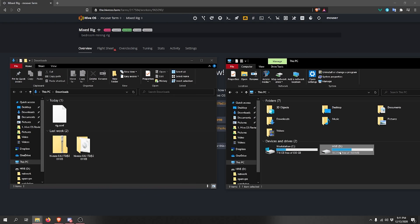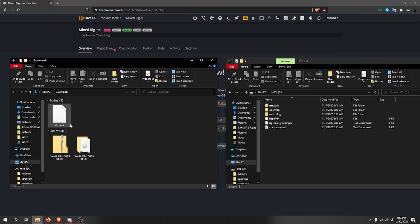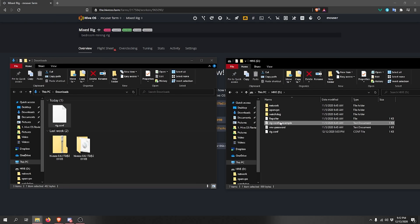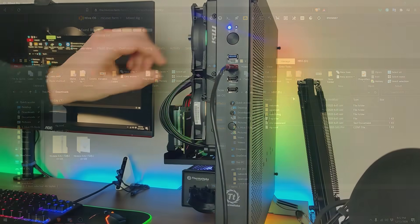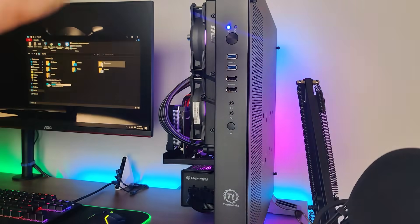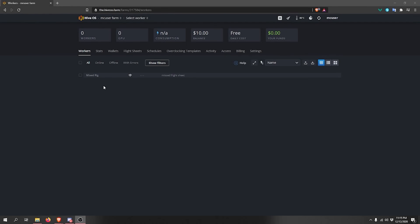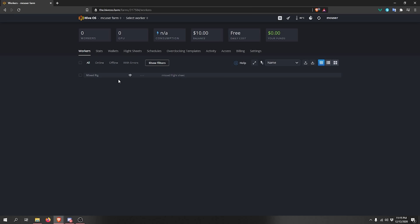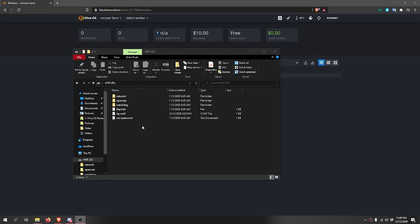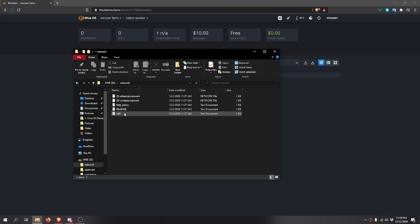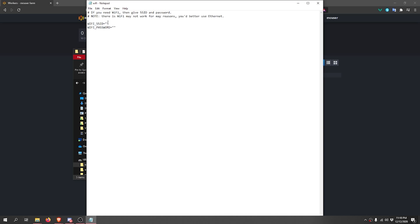After flashing, your SSD will appear as a HiveOS drive. If it doesn't show up, unplug and replug the adapter. Drag the rig.config file you downloaded when creating your worker into the HiveOS drive. You can delete the rig.config example file if you prefer. Then unplug the SSD, plug it into your mining rig, and boot it. For internet connectivity, either plug in Ethernet or configure Wi-Fi by opening the wifi file in the network folder and entering your SSID and password.